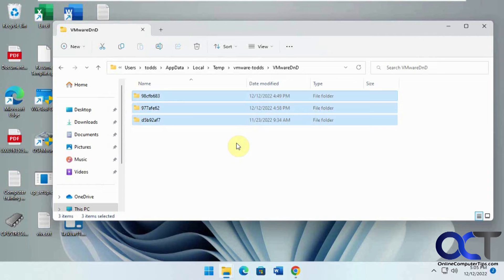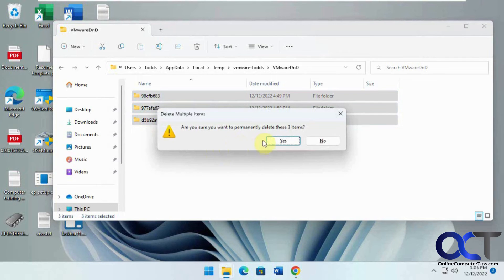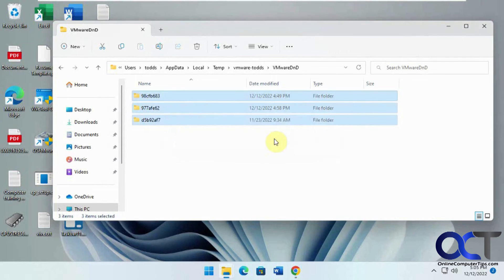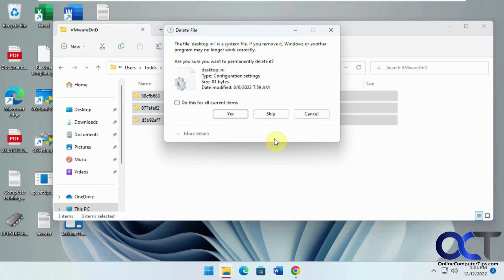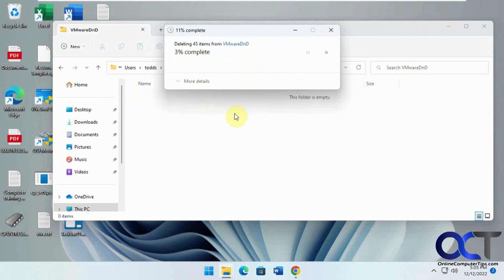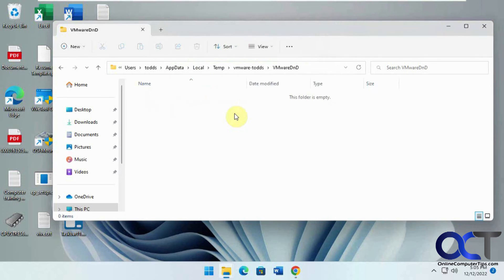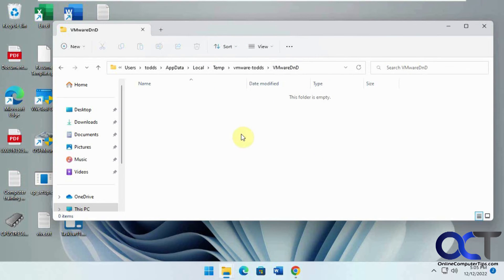So once I'm sure that I don't need the stuff from there, and they've been copied over to the proper location, I could just do a shift delete. And now that's cleared out. And so I'm back in business, and I just got my space back.